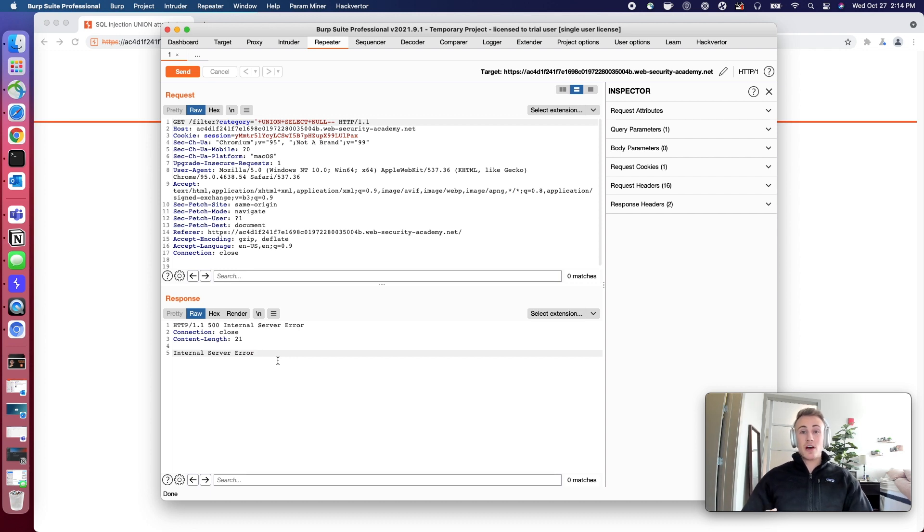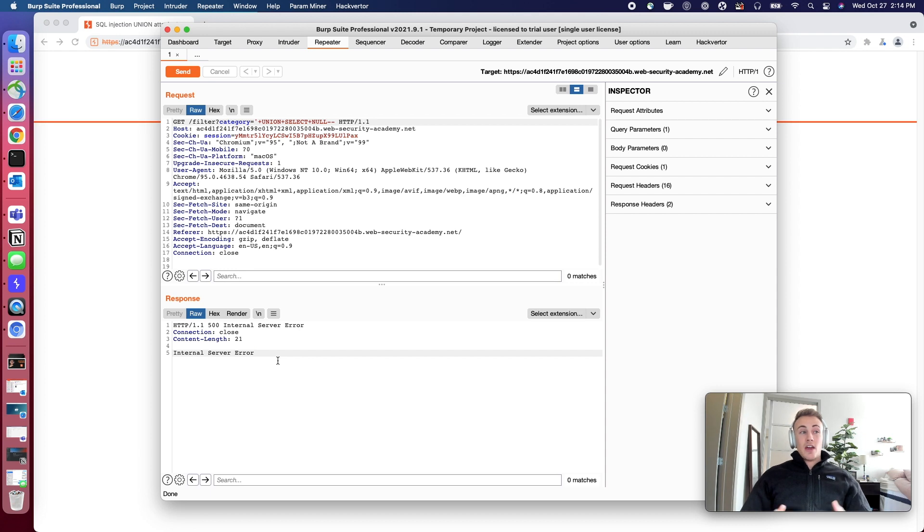So this is going to make this extremely easy for us to enumerate how many categories we have going on here.